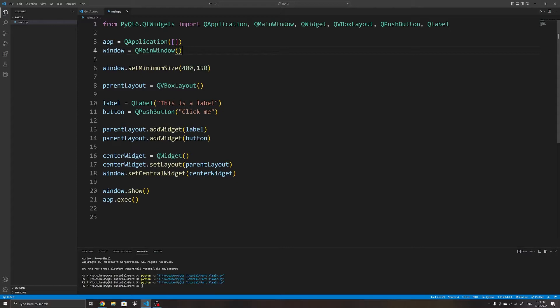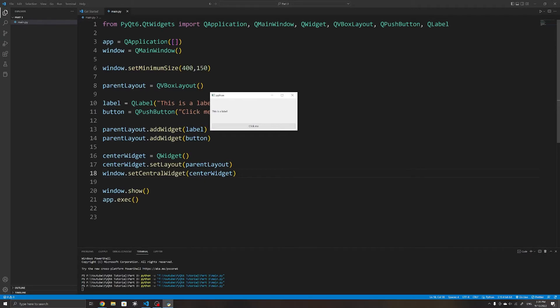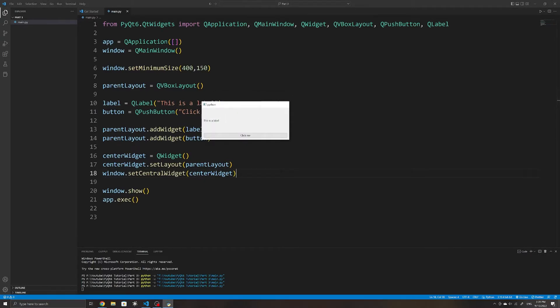Just to quickly go over the starter code I have here, which you can also find in the GitHub link below. I have created a simple application with a minimum size as well as a parent layout which is using the QVBoxLayout. Within that layout there is a simple label and a button. If you are unsure of how layout works, I've covered all of that in my previous video.